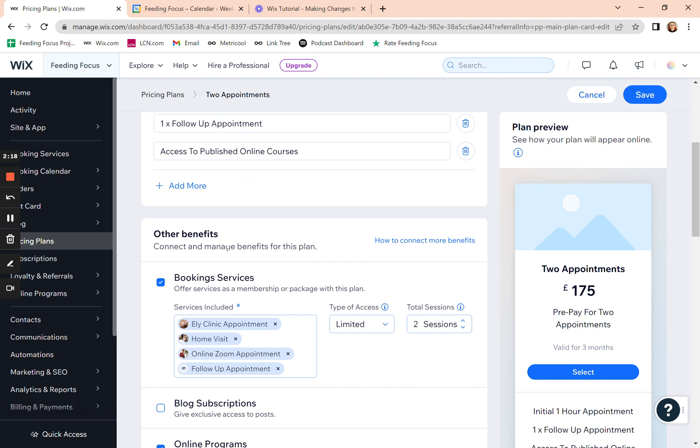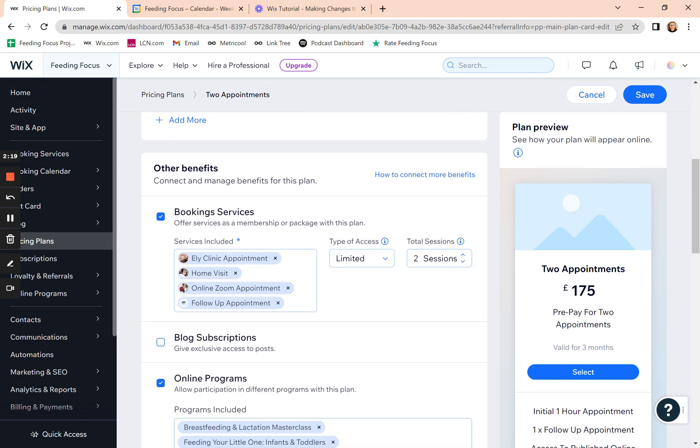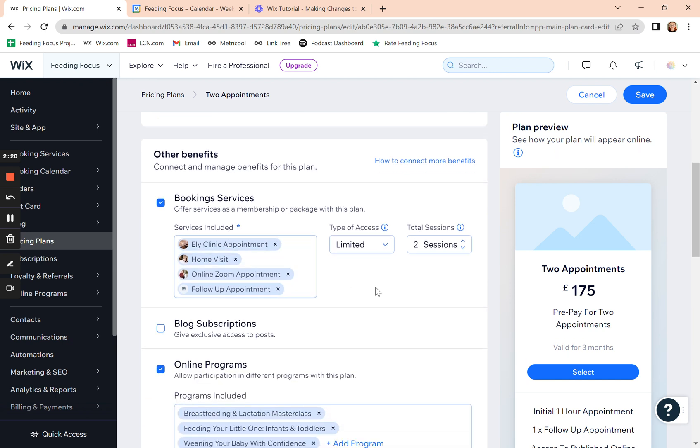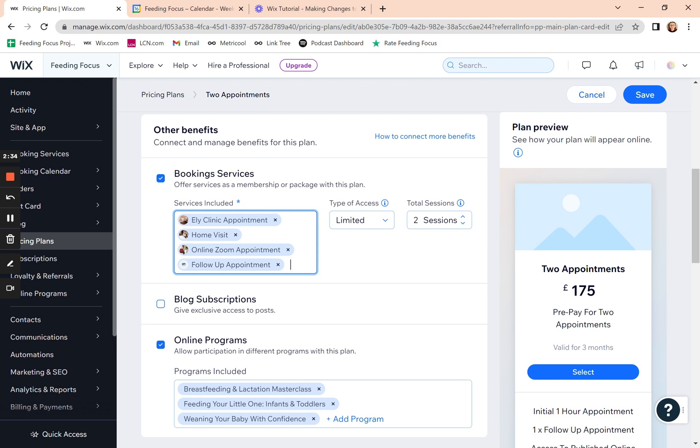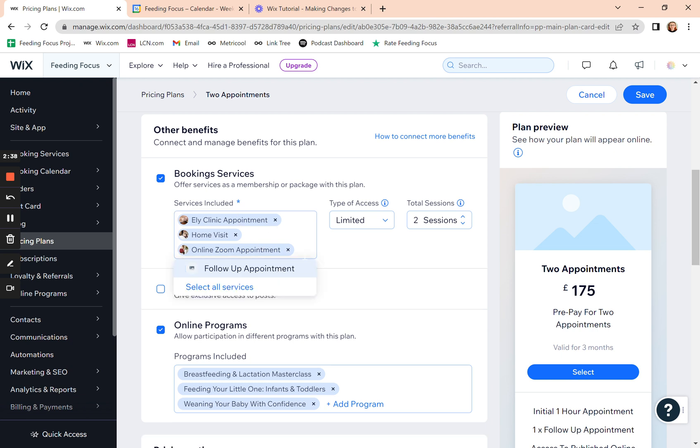The most important thing that you're going to be looking at is down here. And that's what services, what appointments they get included in that plan. So if they get access to every different appointment type, you want to add them in this plan.